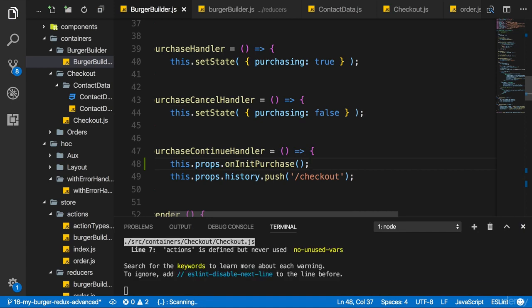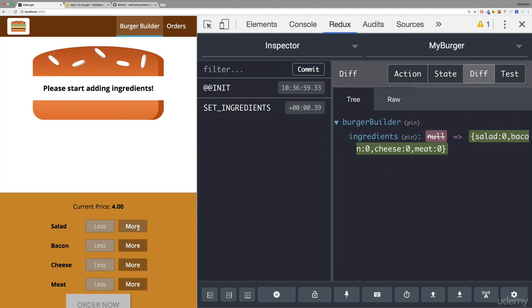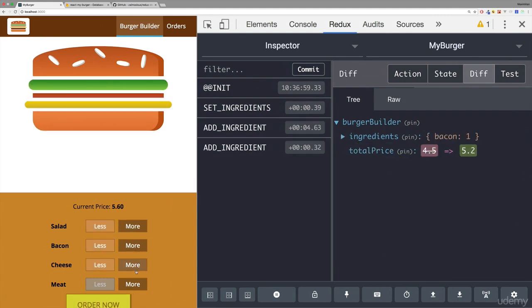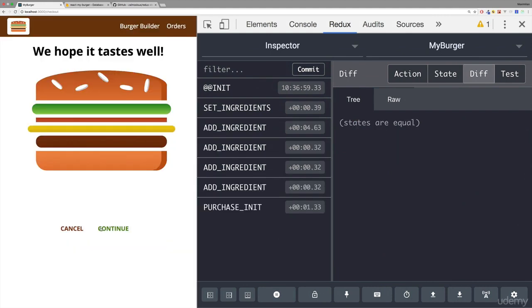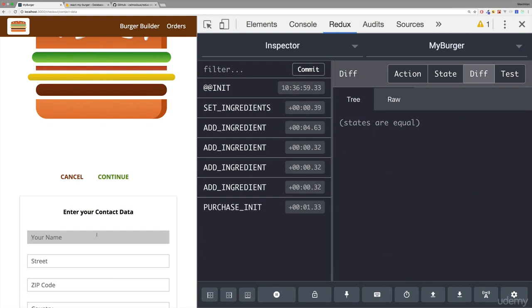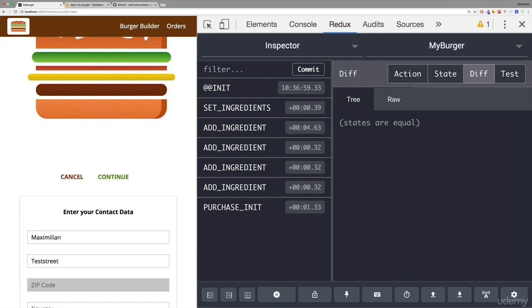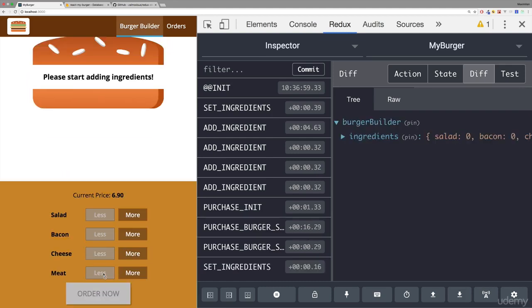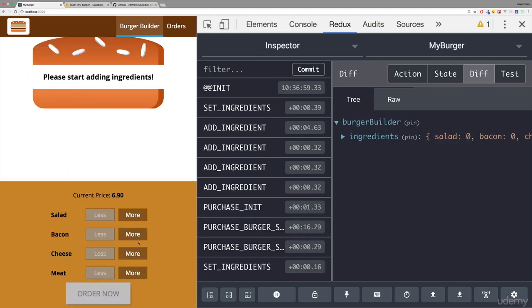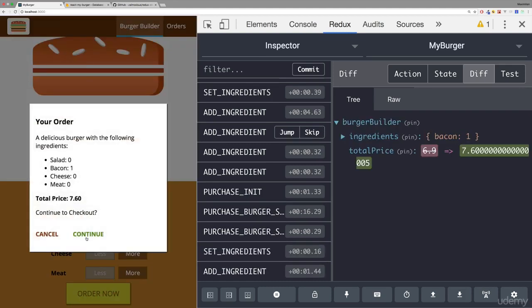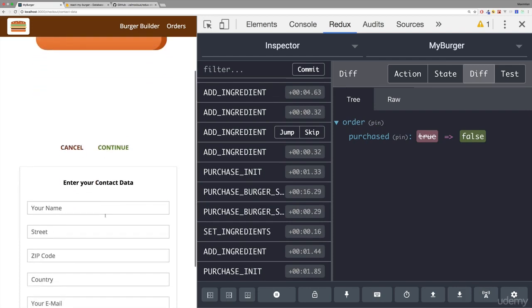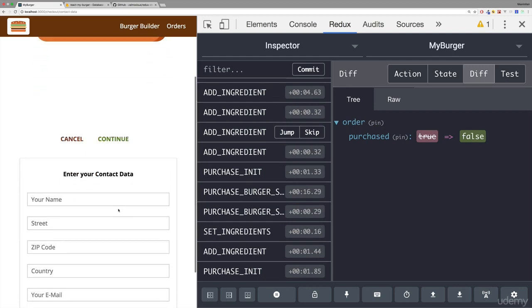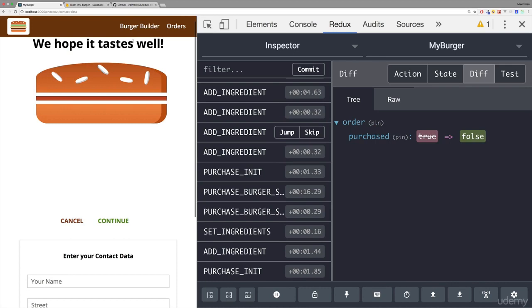With that change in place let's see if this now works. The application reloaded. I can build a burger. I'll continue. Continue here too. And let's quickly fill out that form. With test street like that. Let's click order. We're redirected. Let's now go back and click order again. And now we can go there without being redirected one more time. We got one flaw. Not sure if you noticed it though.